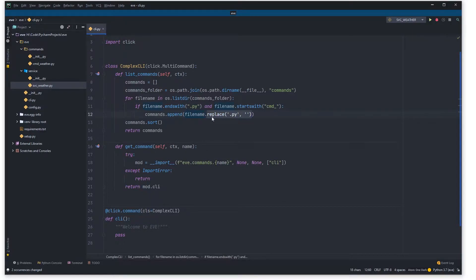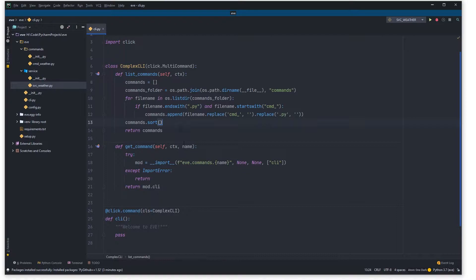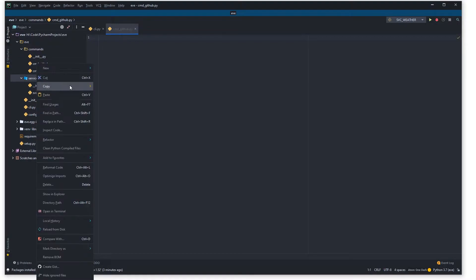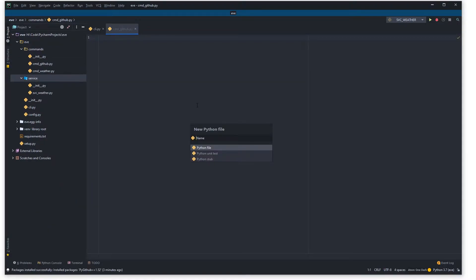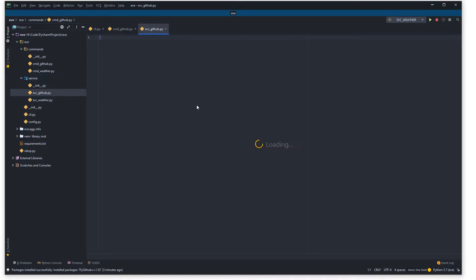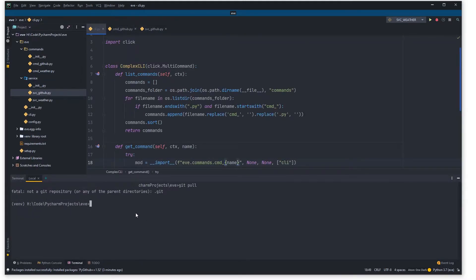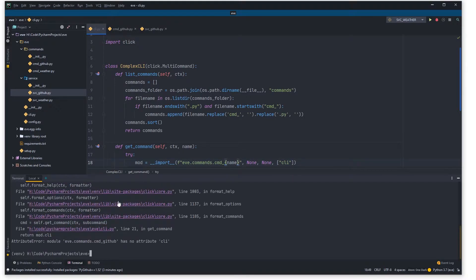Down in cli.py we also need another replace command to strip out the 'cmd_' prefix when referencing things, and that should cover everything. Then I'm going to come up into commands and create a new Python file called 'cmd_github', and similarly in services create a new Python file called 'ssvc_github' for the GitHub service.